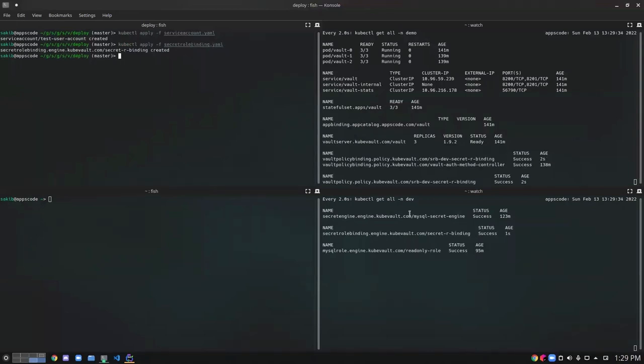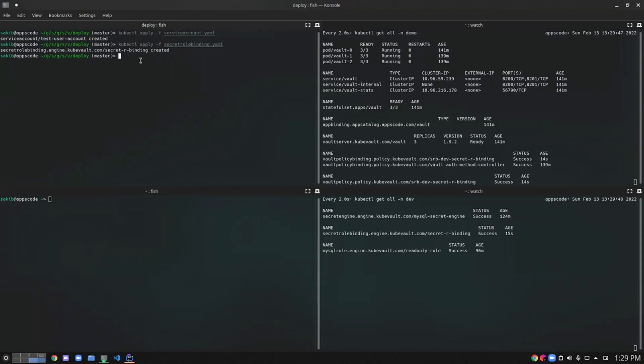So we have created the SecretRoleBinding successfully and it has created a Vault policy to read from a particular path from the Vault. And this policy has been bound to the earlier created service account. So this service account has the necessary permission to read from that particular path of the Vault.